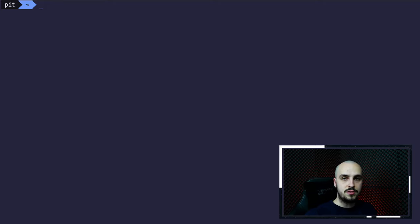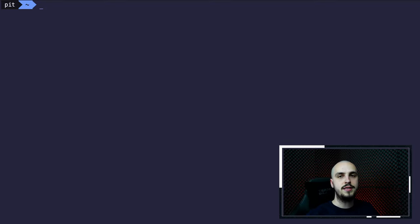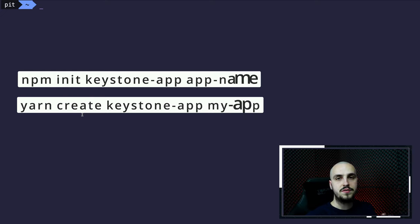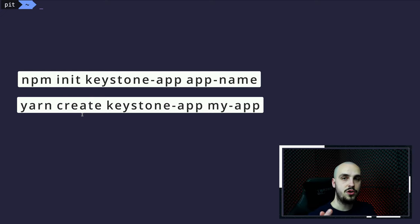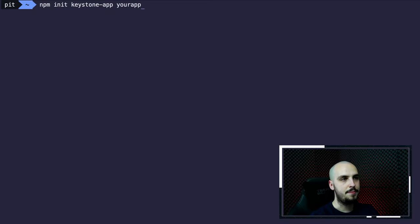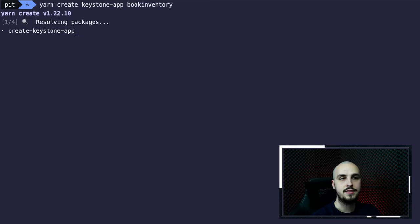Let's start by initializing our Keystone project. The documentation of KeystoneJS does a great job at explaining everything, so I'm not going to reinvent the wheel. We can initialize our project in two ways: using NPM or Yarn. For this tutorial I'm going to use Yarn, but I'll show you the alternative NPM command. The NPM command is: npm init keystone-app and then your app name. But I'm going to use Yarn: yarn create keystone-app. Let's say book-inventory.